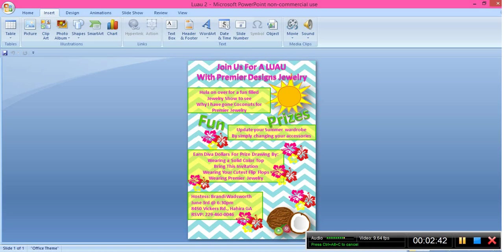You can use the premade designer invitations — I think they're great — but they don't really say what I want to say. We like to be a little more personal than that, so that's why we create these invitations.